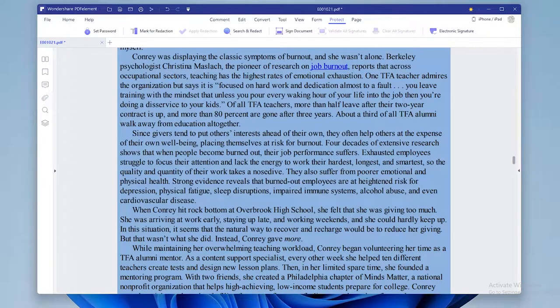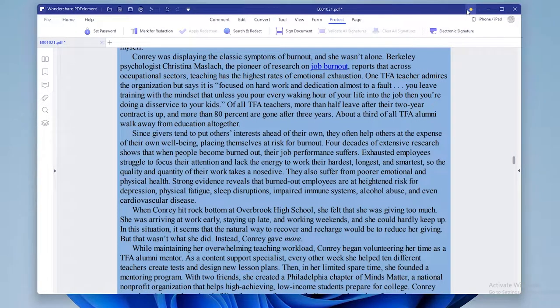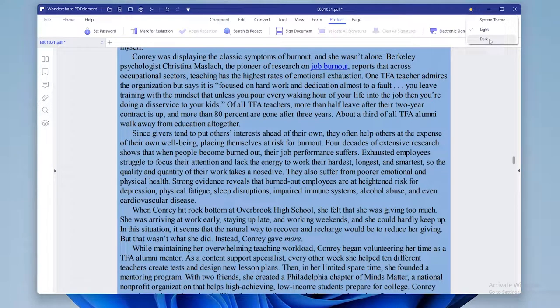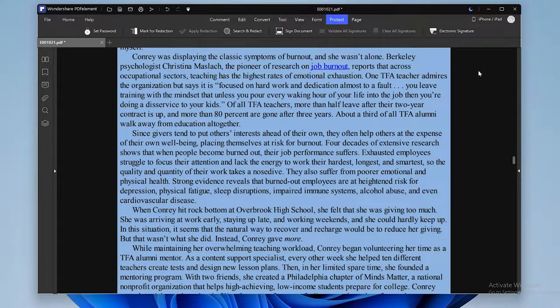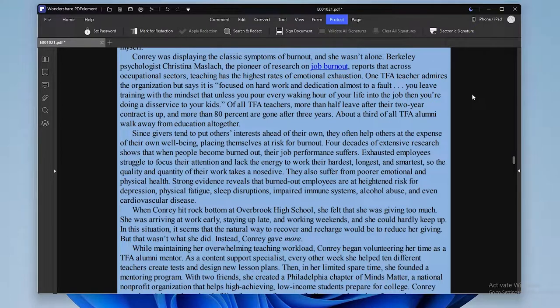If your file seems too bright, you can even change theme of PDF Element. Simply go to top right corner and click on yellow sun. Here, select your preferred theme.